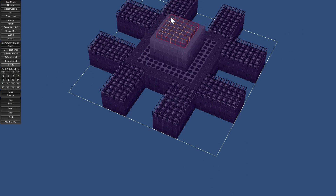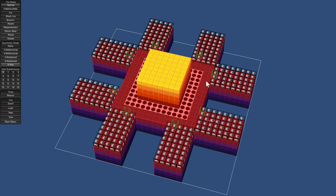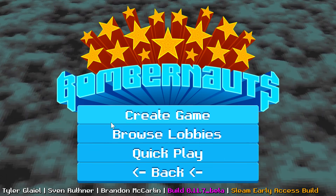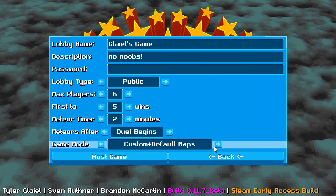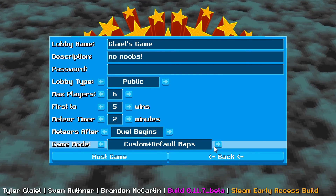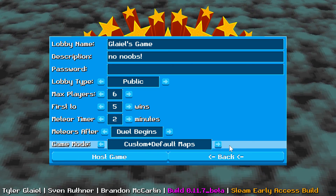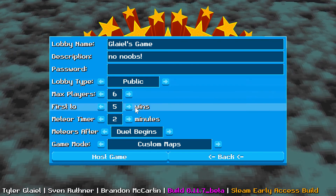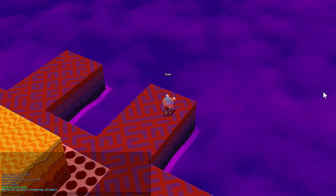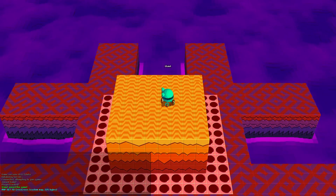That's basically it for the Bombernauts level editor — it's simple and easy, and you can make levels pretty quickly. When you create a game, you can set your game mode to 'Custom and Default Maps' for a 50/50 chance of choosing from your custom maps folder versus the game's default maps, or 'Custom Maps Only' for a 100% chance of your custom maps. Then you host your game and everyone plays on the level you just made. Thanks for watching.